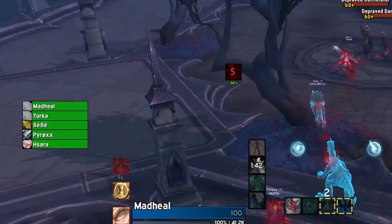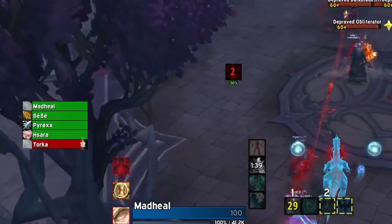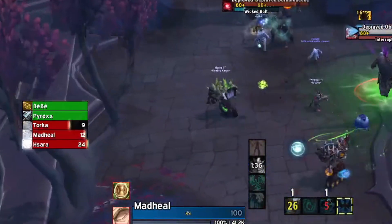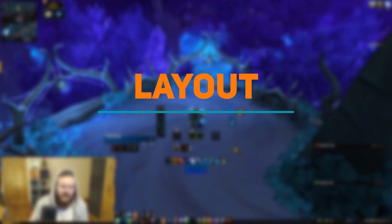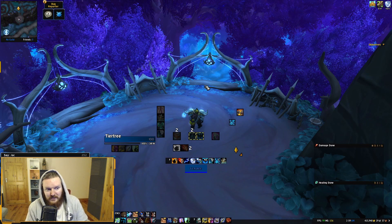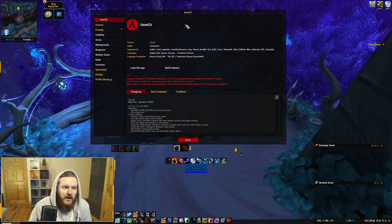It also has an interrupt tracker, which was very useful for my Resto Shaman. To get started — this is a beginner-friendly setup tutorial. Type /oc to open the menu and you'll see OmniCD.